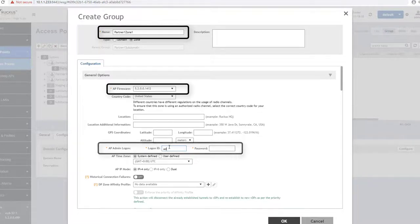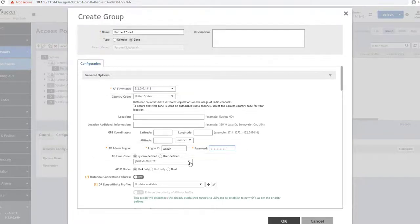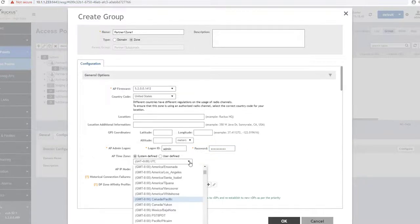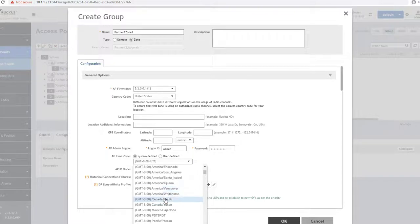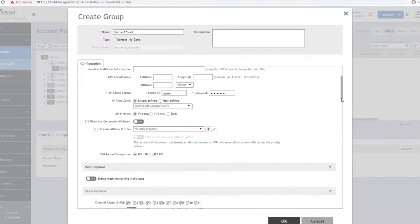The last mandatory setting is the AP admin login credentials. This requirement ensures that any AP members will not have their CLI access remain in the default credentials, but is changed to the preference within the zone.